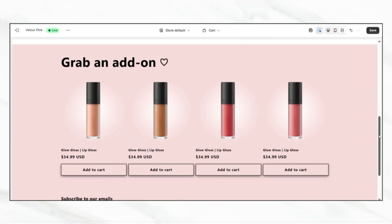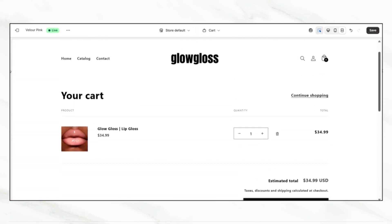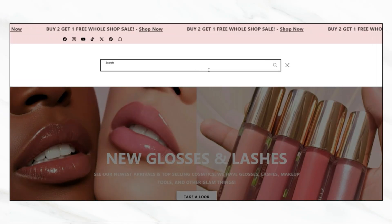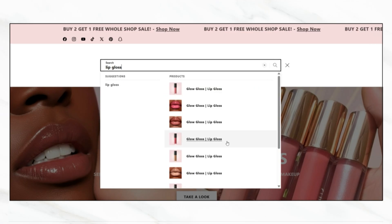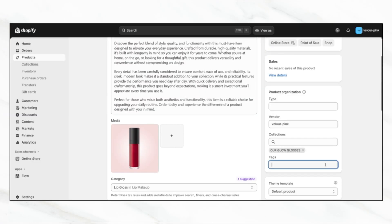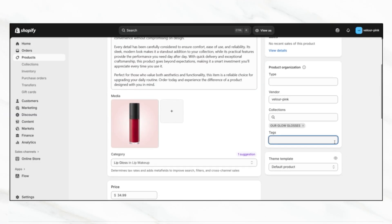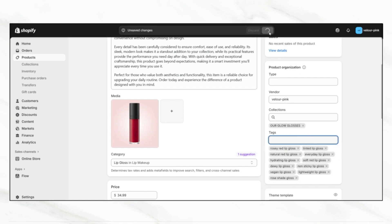Hey guys! In this video, I'll be going over a few Shopify website hacks that many new sellers overlook, but that can really help optimize your online store experience for your customers. These simple updates can help improve how your products are presented, make your website feel more professional, and even increase your average order amount.